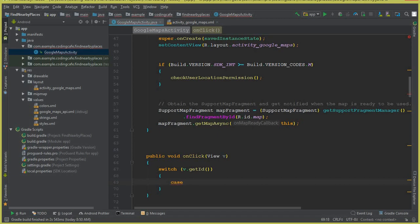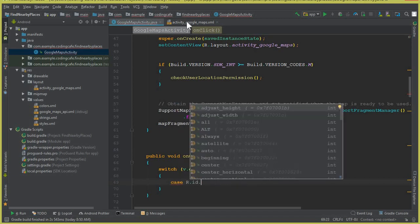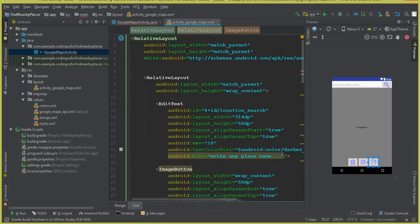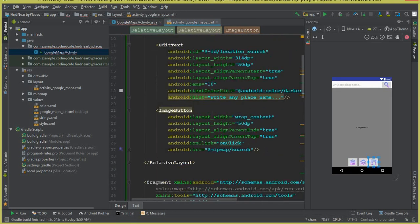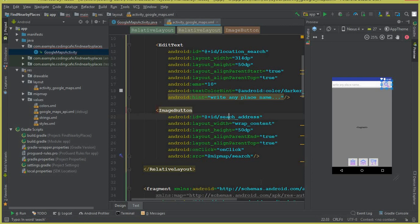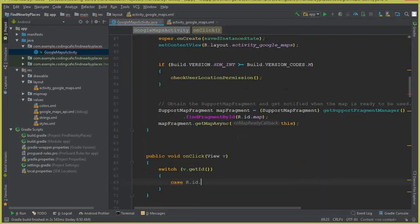The first case will be for the search button where we search the address. We use R.id and the ID for our search button — we haven't assigned one yet, so let's give it the ID search_address.